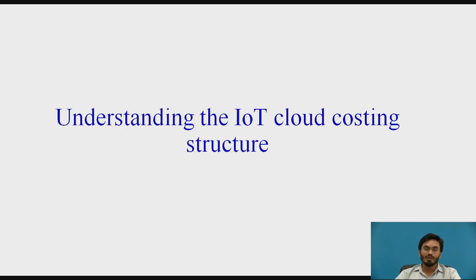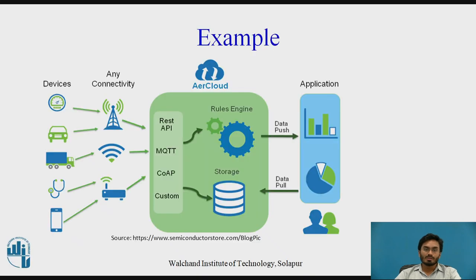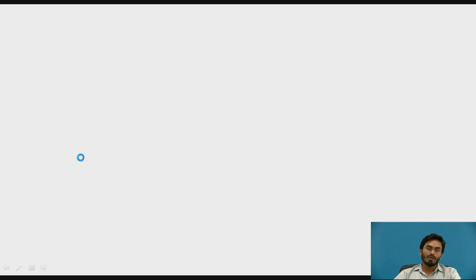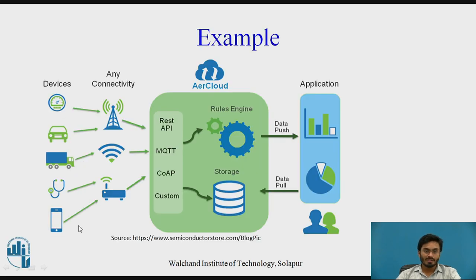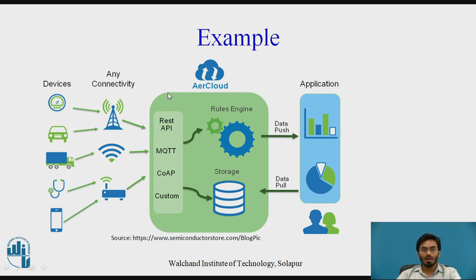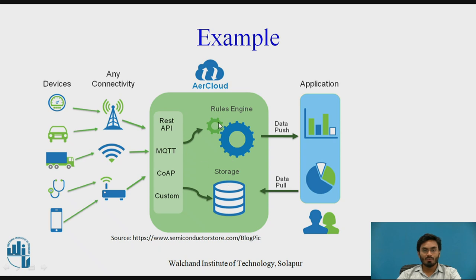First, we need to understand what is IoT cloud platform structure. To understand that, let's use the same example we discussed in the previous video. As you can see, we have some edge devices available - these could be anything like a raw sensor, maybe a temperature sensor or humidity sensor, which are trying to pump data onto the cloud either by using a gateway or directly through some internet connectivity.